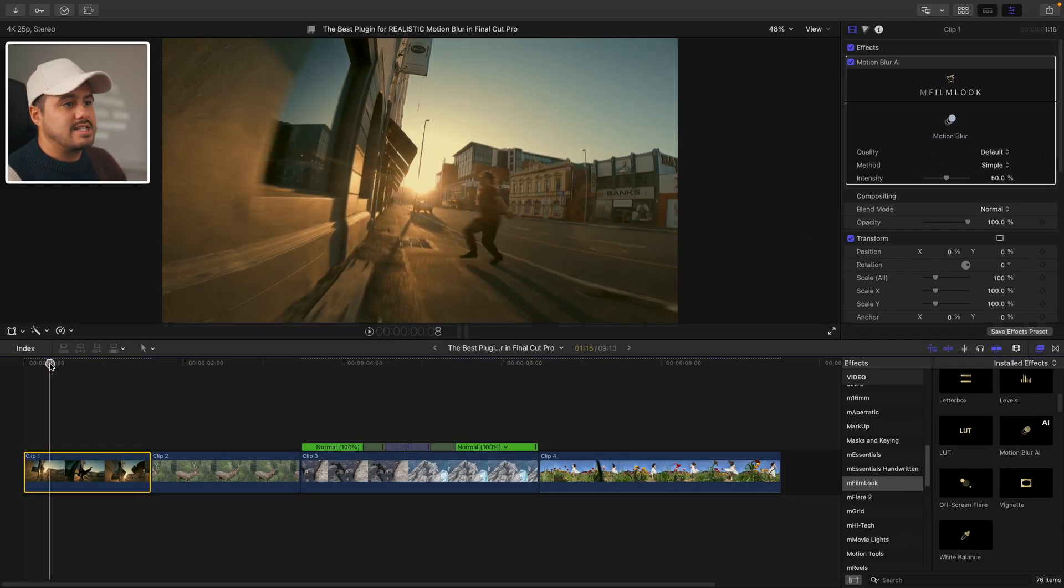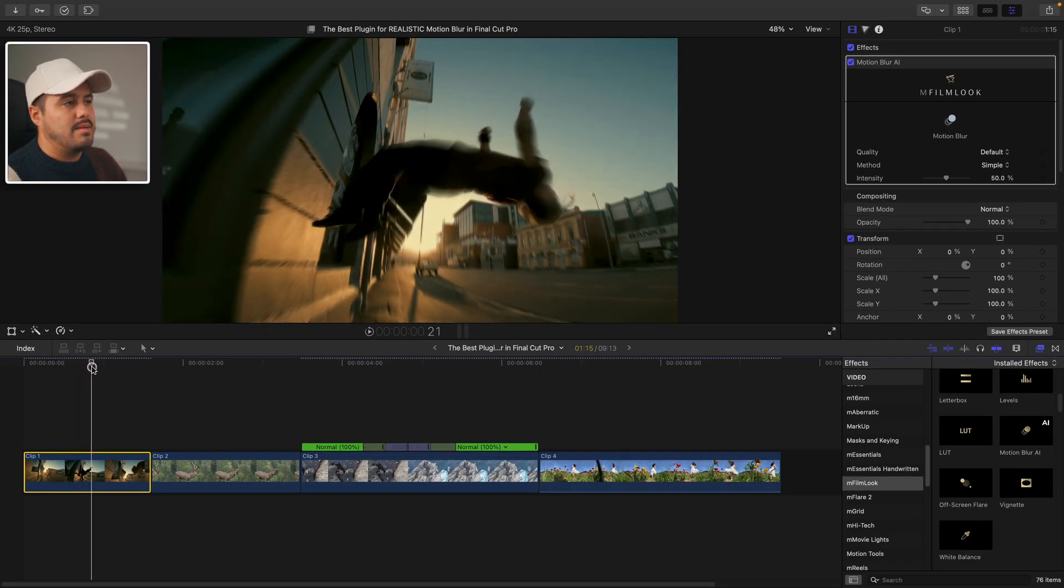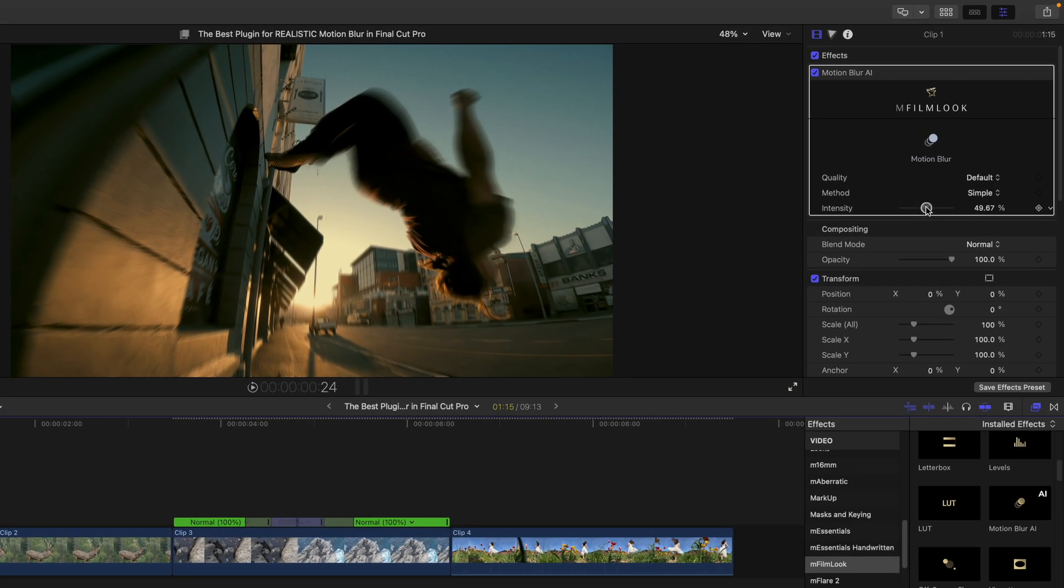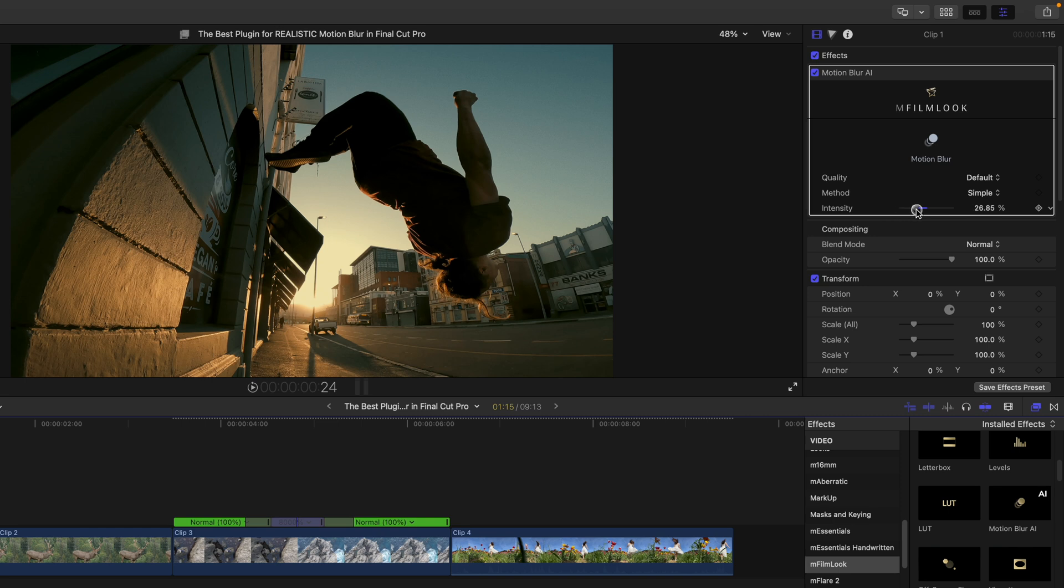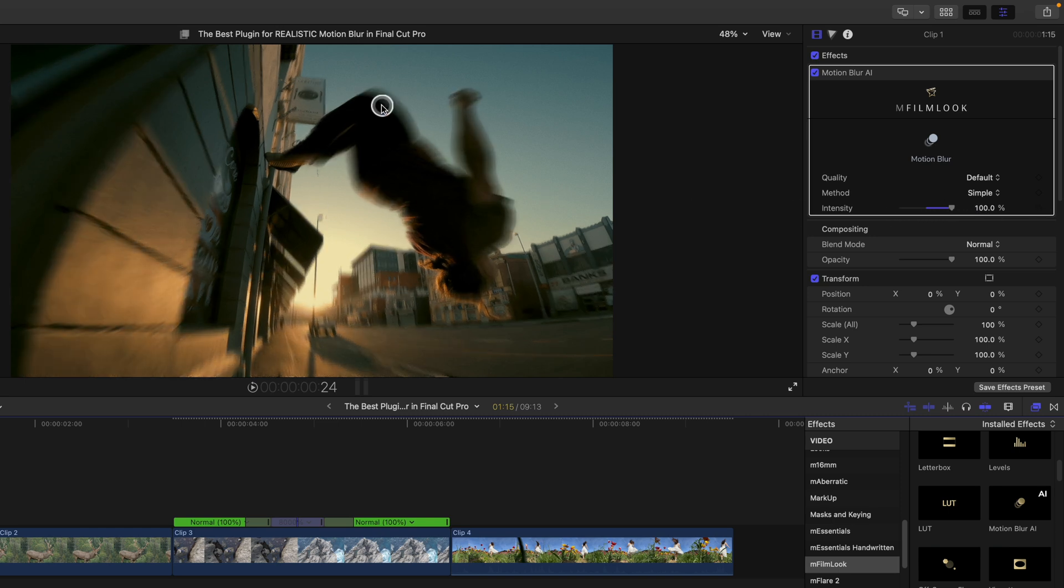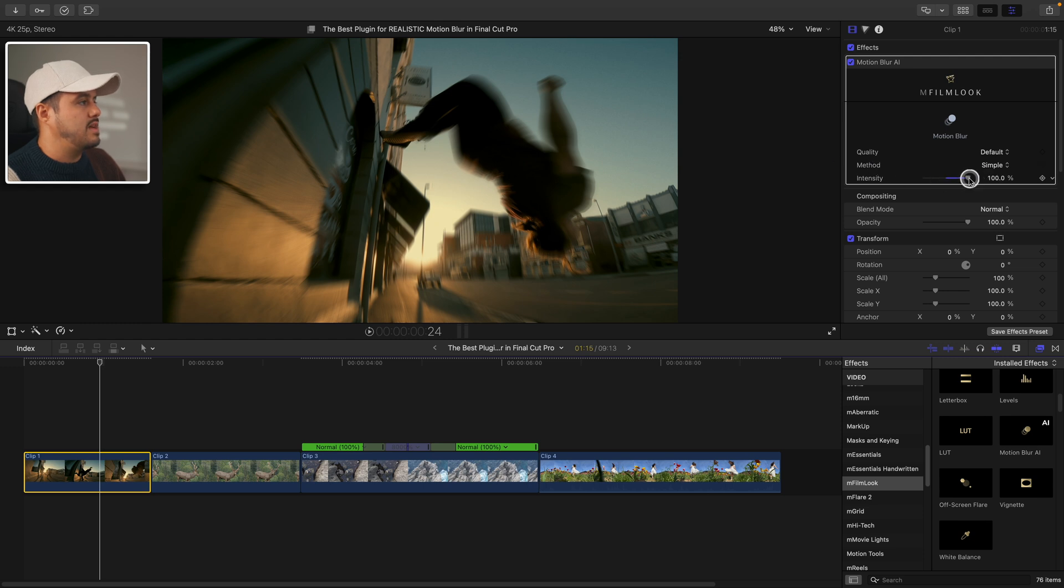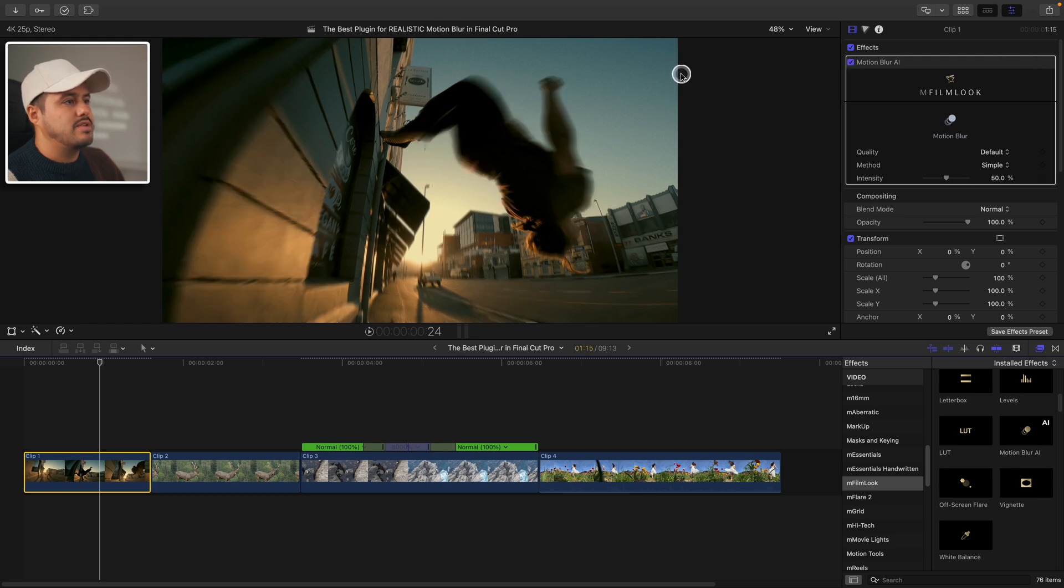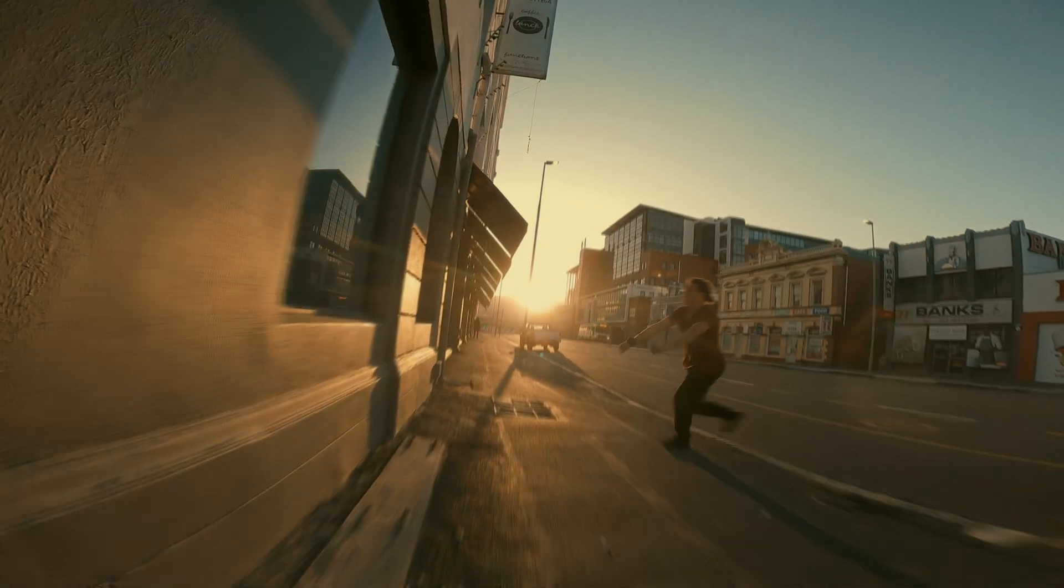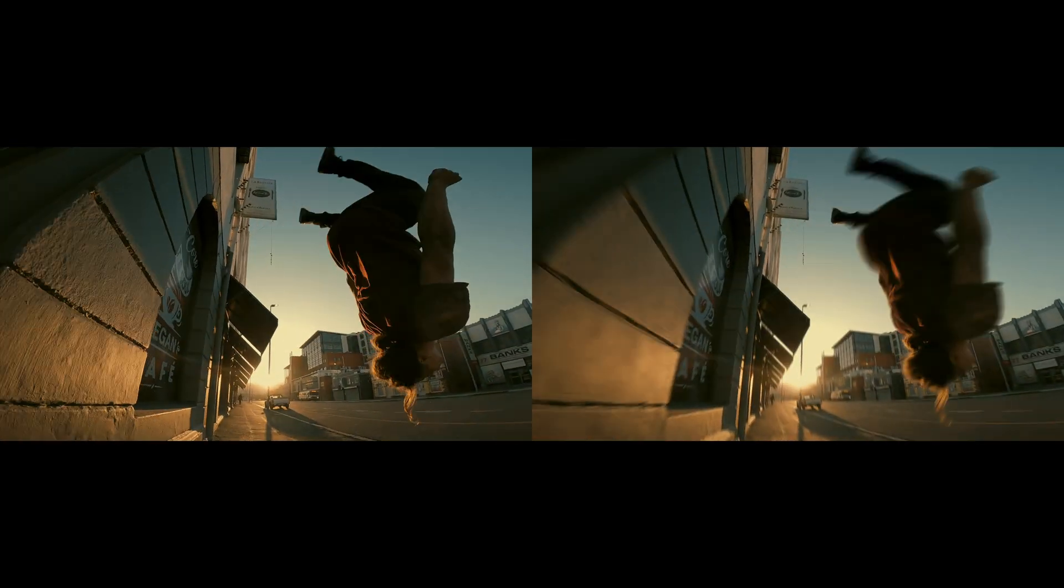You can see the effect has already been applied. When I drag down the intensity, the motion blur becomes less apparent. And when I drag it all the way to a hundred percent, it becomes more apparent. So for this, I will use the simple method and I like to set it to 50. I think that looks great. So this is the before and after. And when we play it back, we get this nice natural looking motion blur in our shot.